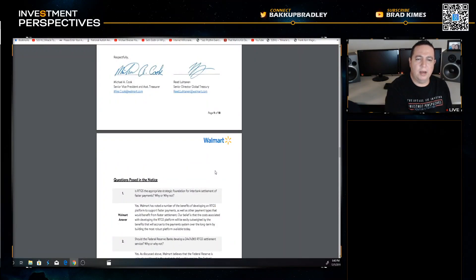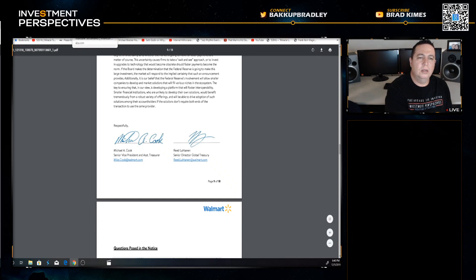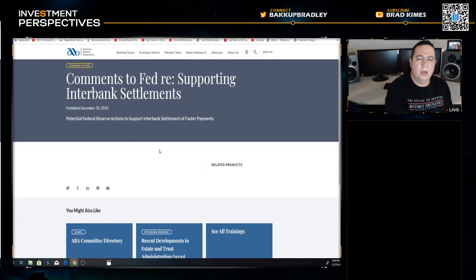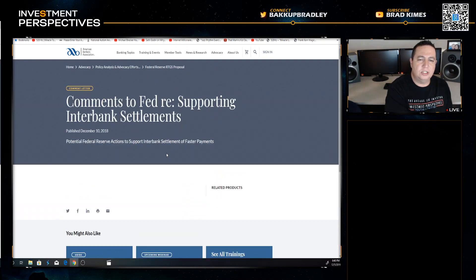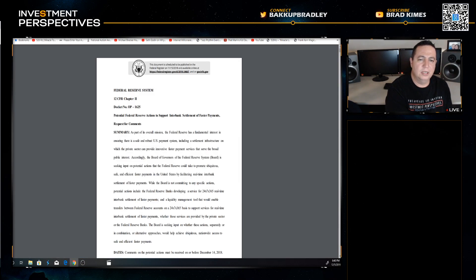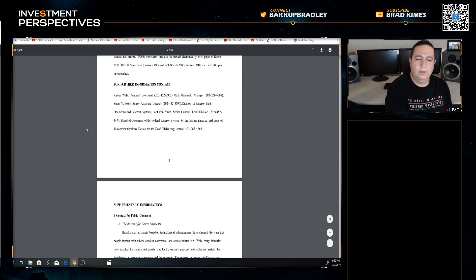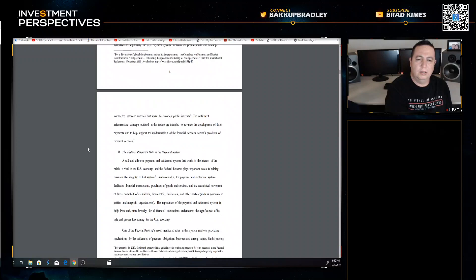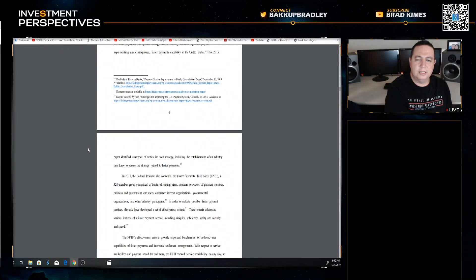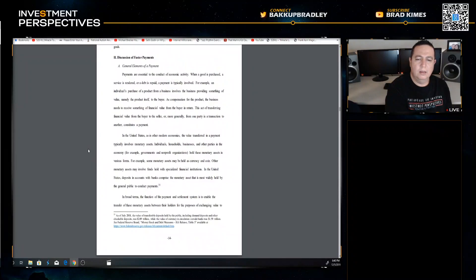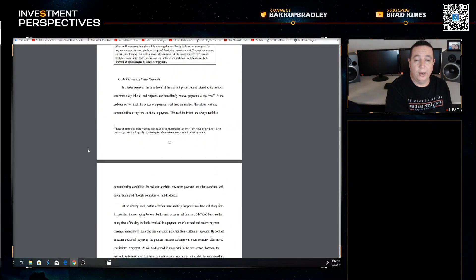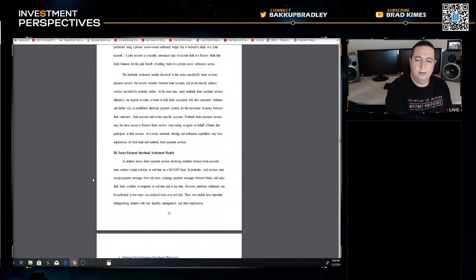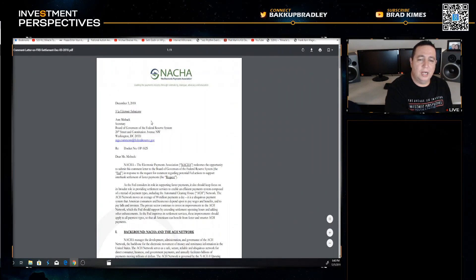This is one from Walmart recommending to upgrade to the new faster RTGS settlement payments, domestic and international. Just moving through this, get down to the bottom, Michael Cook. Here we go. And let me get to this - comments to Fed, are you supporting interbank settlements? This just, if you're going to that, it shows you basically all of these comments. Then here is the actual print up from the Federal Reserve and the proper documents itself.